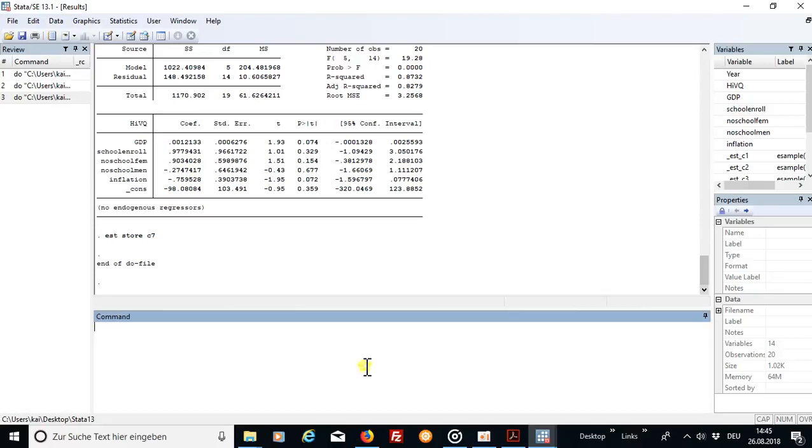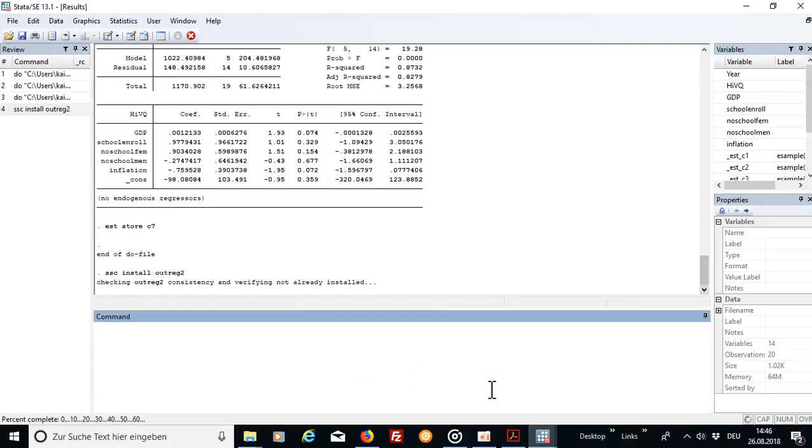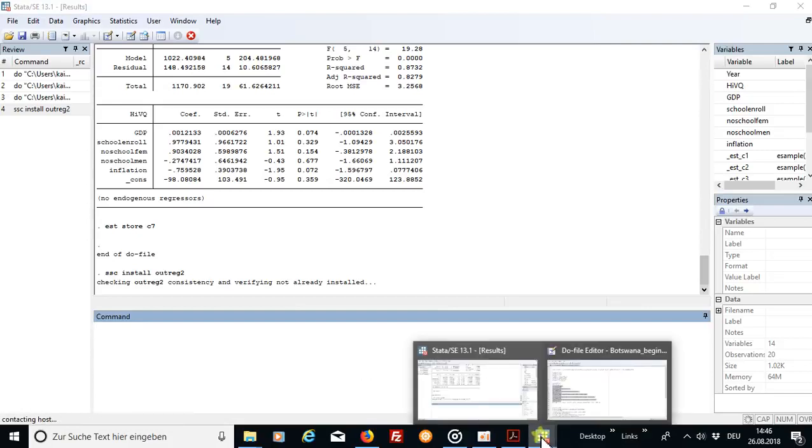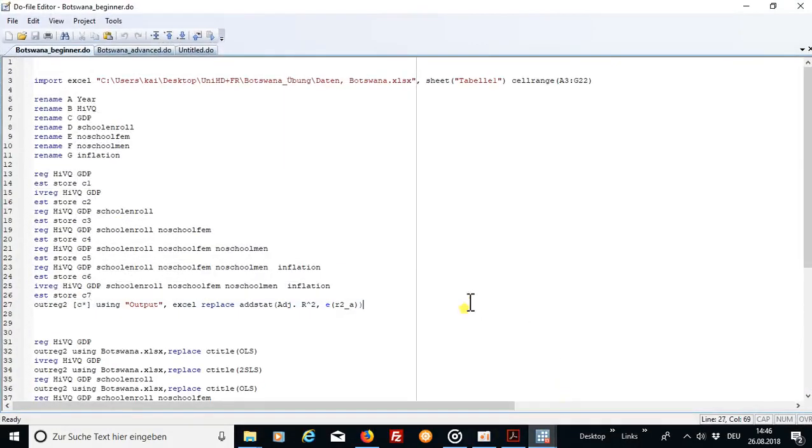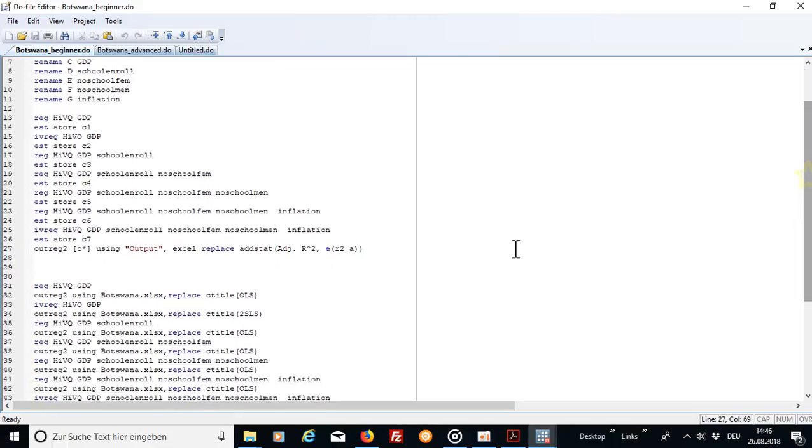For that purpose please install the command outreg2. Okay and I'm going to explain the command real quick for you.